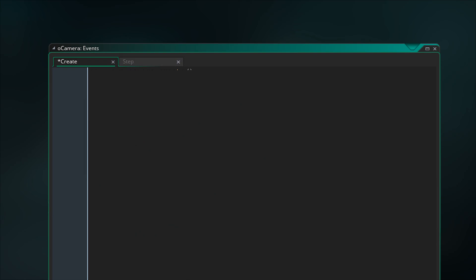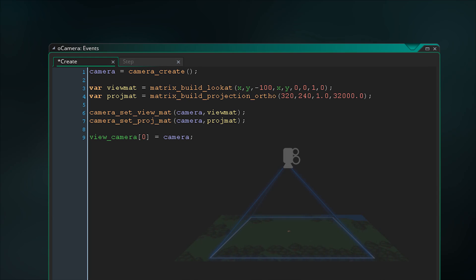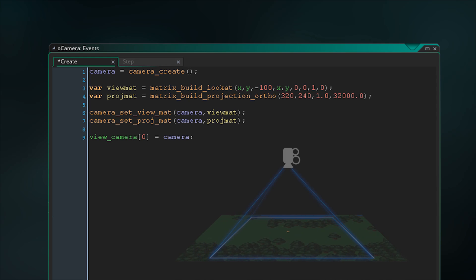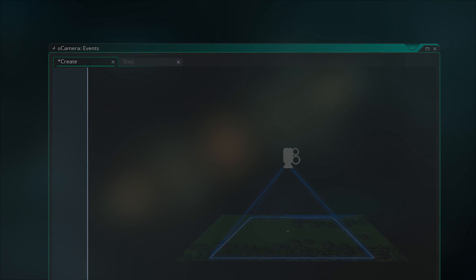So by defining a camera, defining and or manipulating these two matrices and applying them to that camera, and then applying that camera to a viewport, we can control what we see on the screen. This new system brings a lot of new options to a developer for controlling how the player sees their game world, especially for 3D games or creating 3D effects.